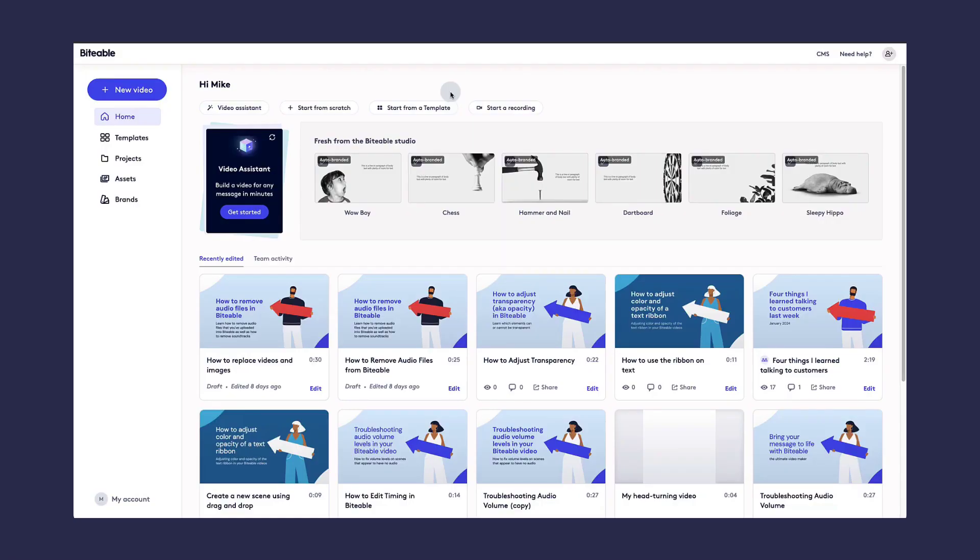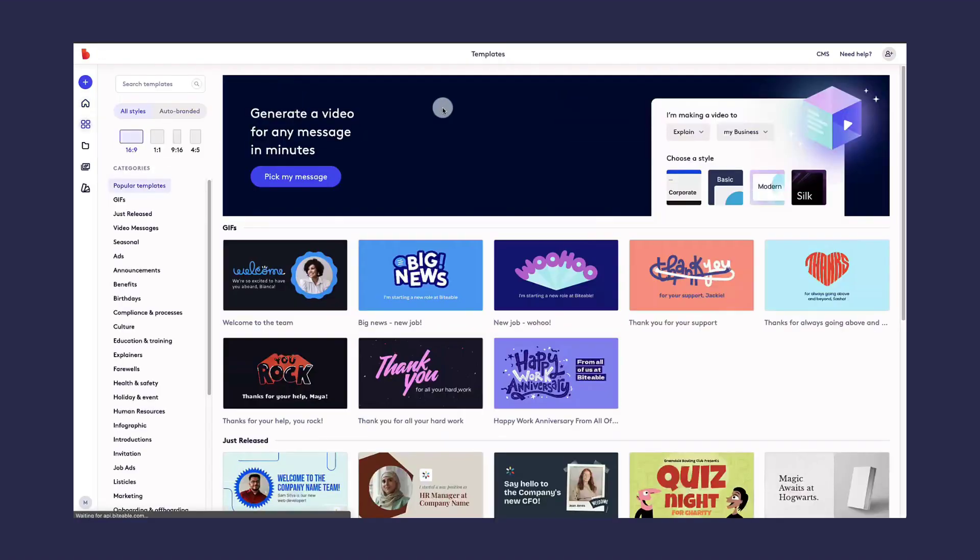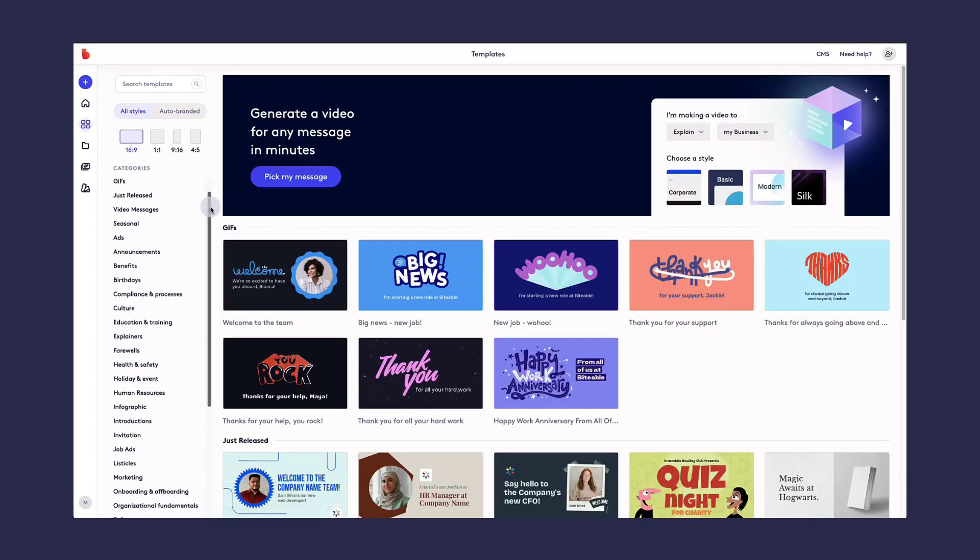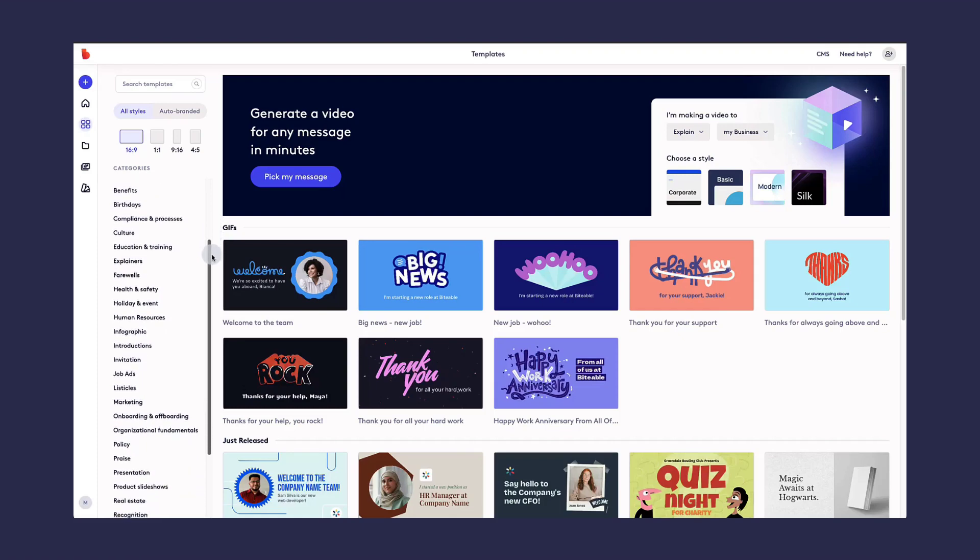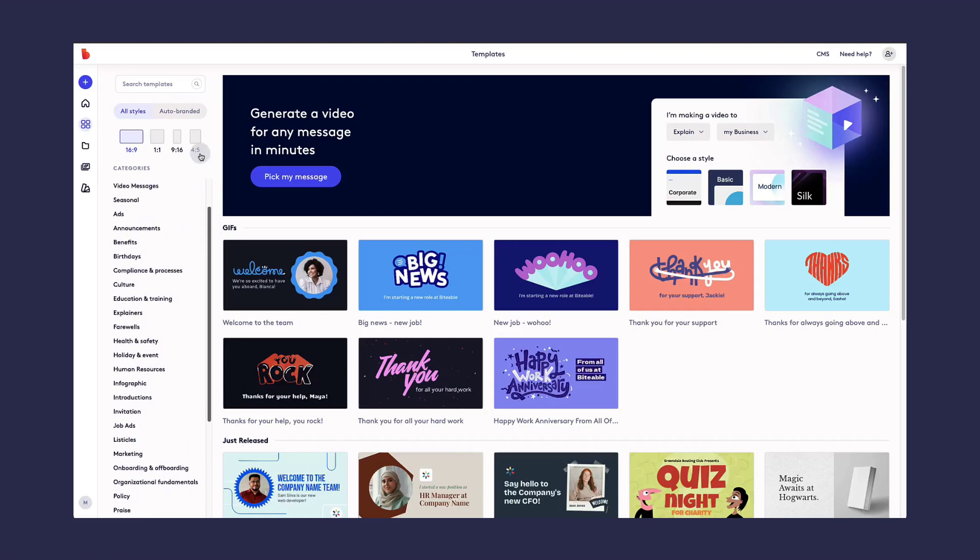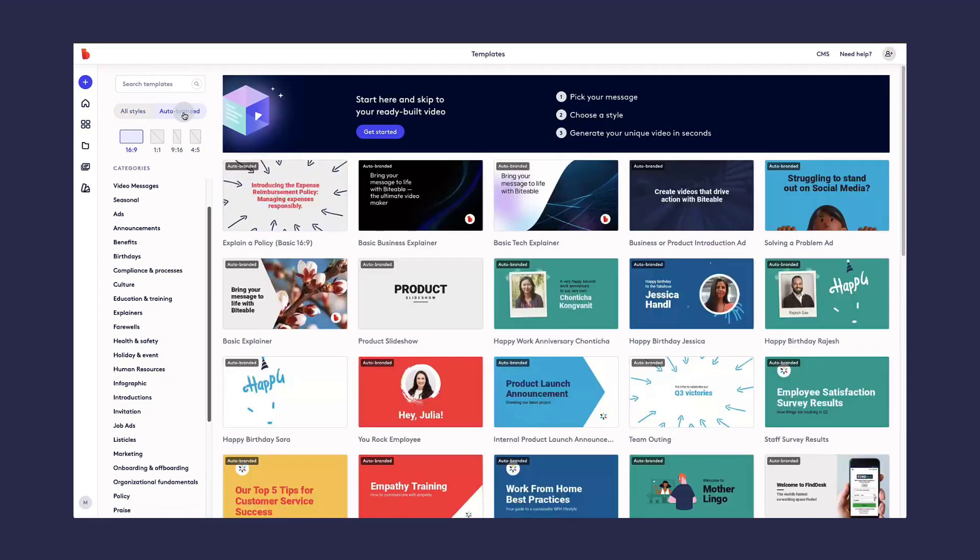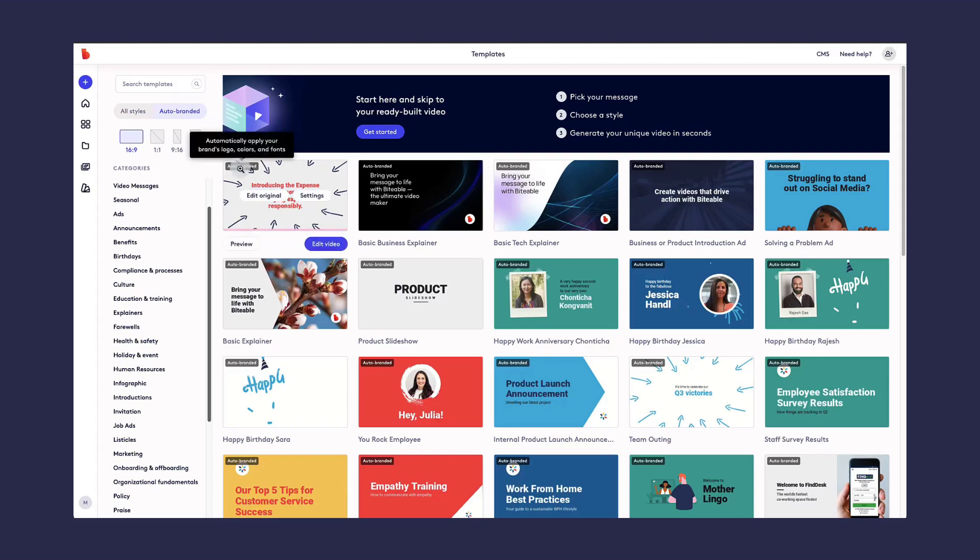If you choose to start from a template, there are thousands to choose from. They are all organized by category to make them easy to find. You can also search using a keyword. You can select from all styles, or you can filter down to those that are auto-branded. Any auto-branded templates will automatically apply your brand's logo, colors, and fonts.